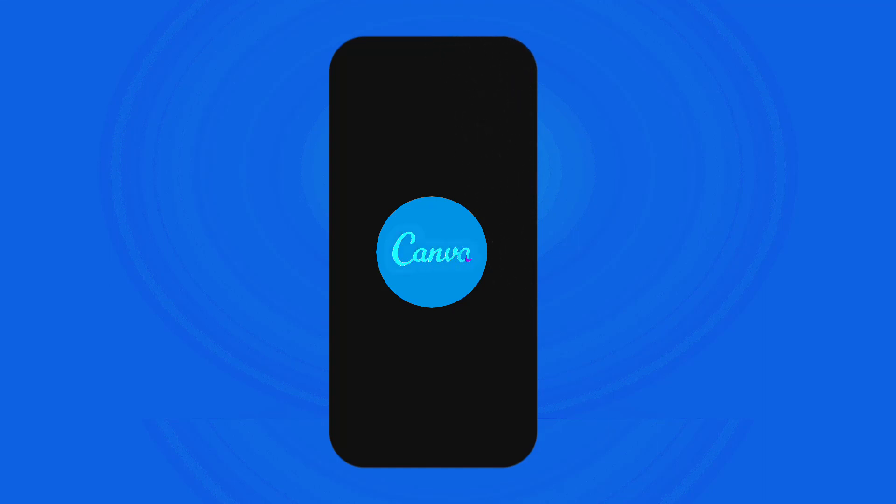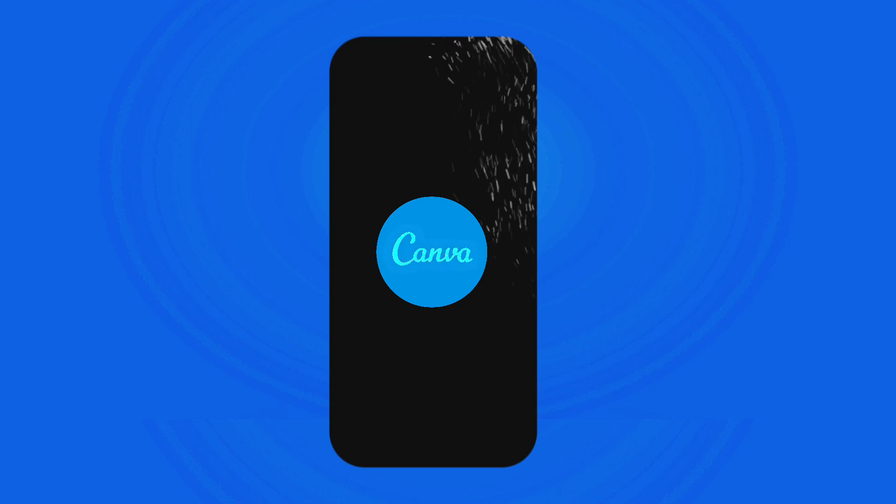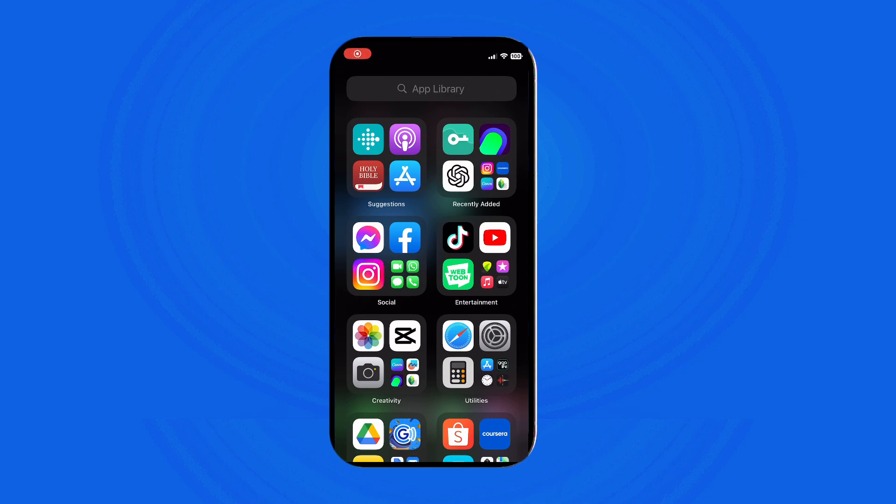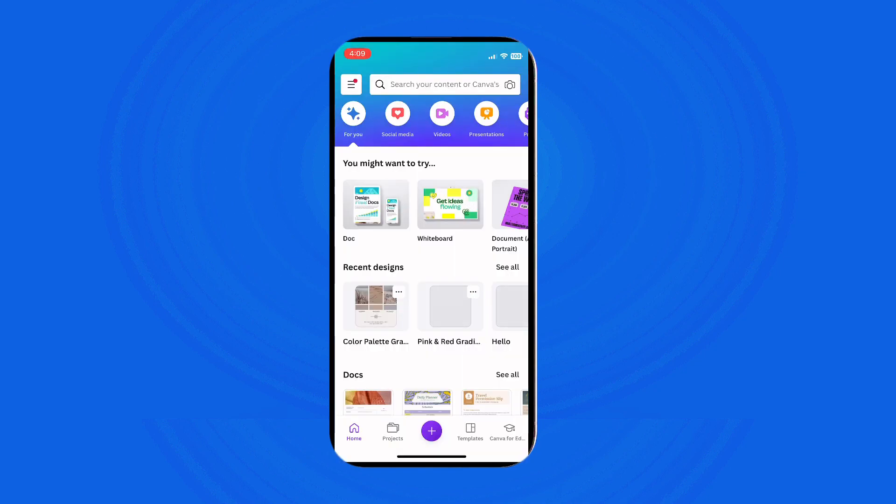Hey everyone, welcome back to our channel. Today I will walk you through how to find and use elements on Canva for mobile. So let's dive right into it. To begin with, open your Canva application and tap on the plus icon located below to create a new canvas.